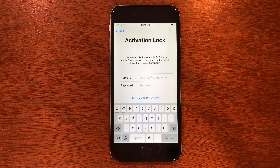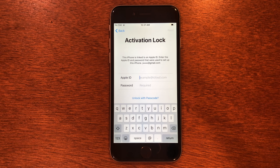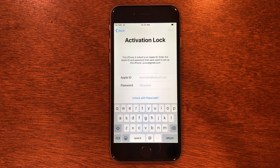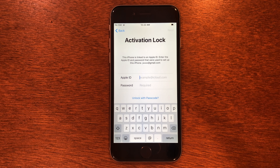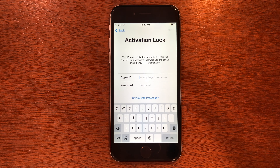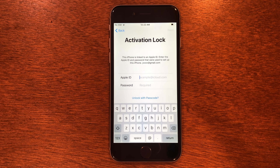What is up guys, welcome back to the channel. Today I'm going to be showing you how you can get rid of the activation lock screen if your iPhone is activation locked. We're going to be using an app called UnlockGo, and it works on iOS versions all the way up to iOS 16.3.